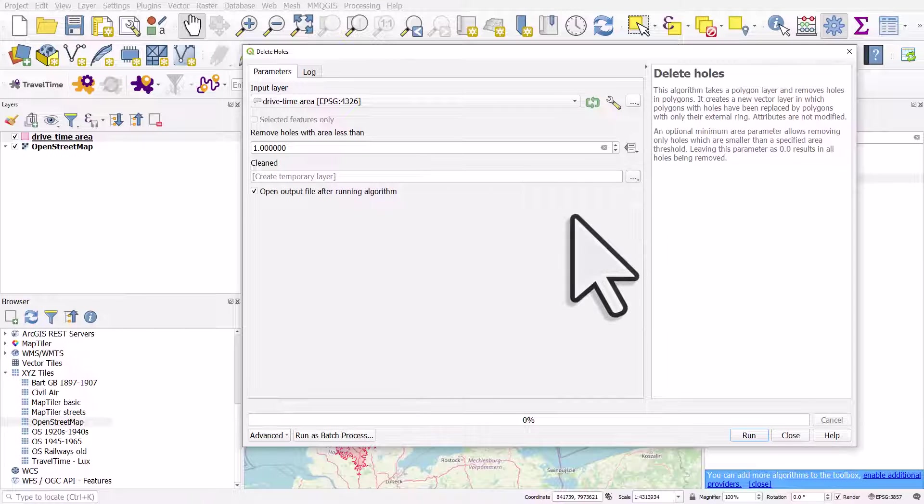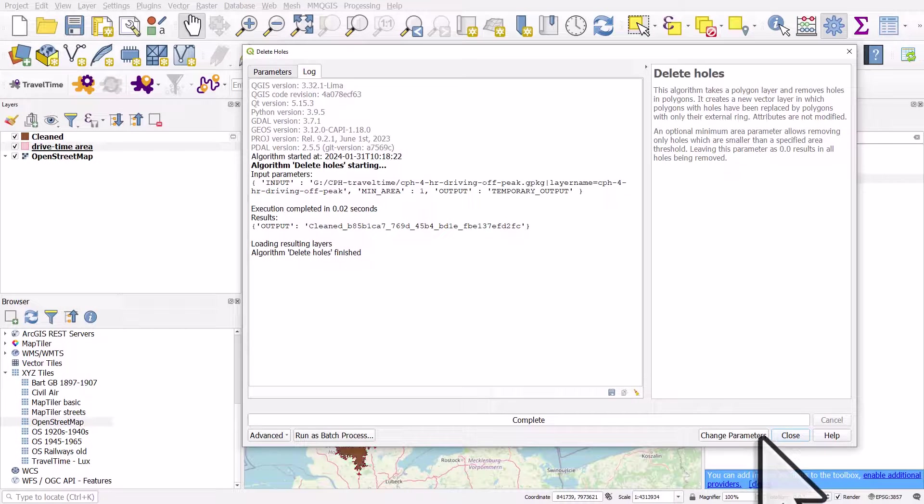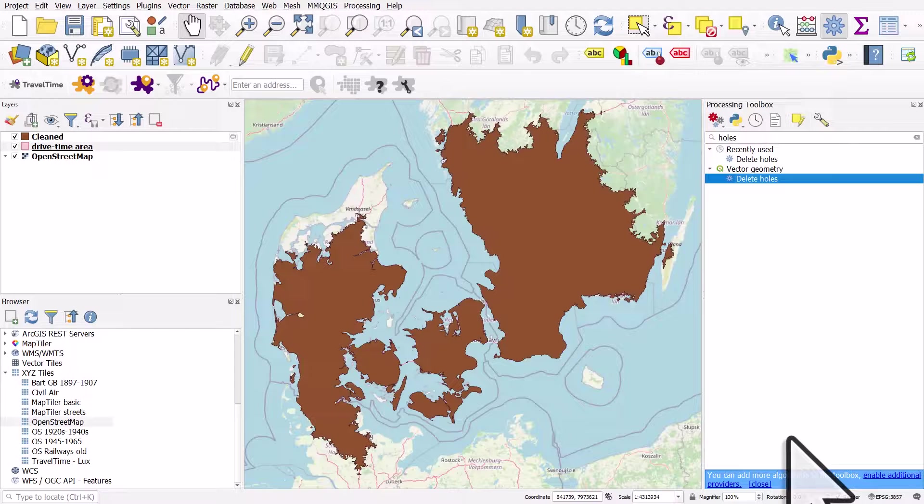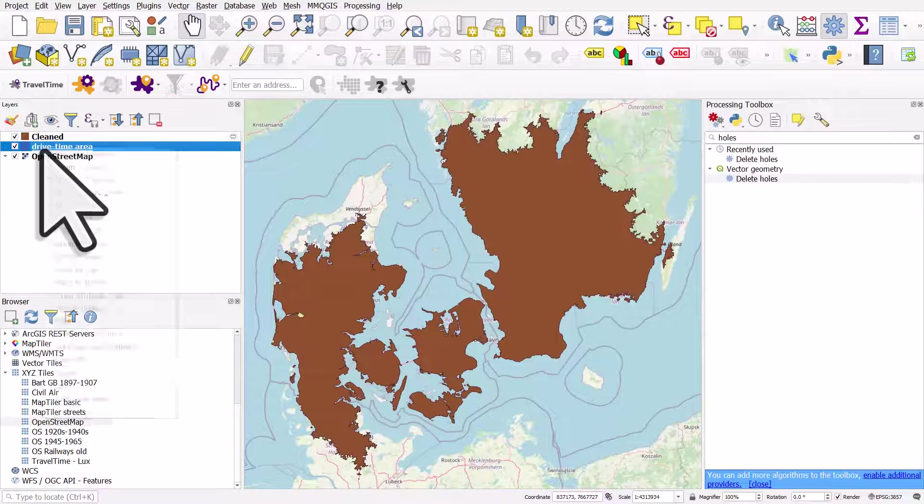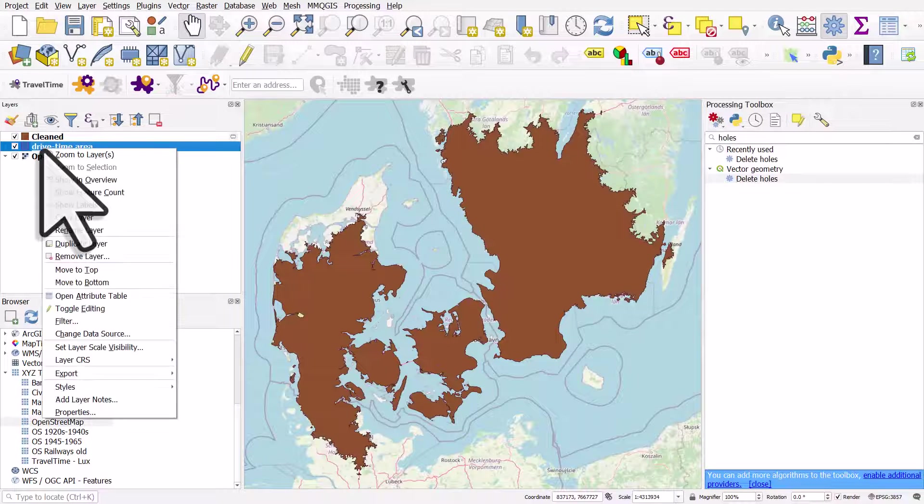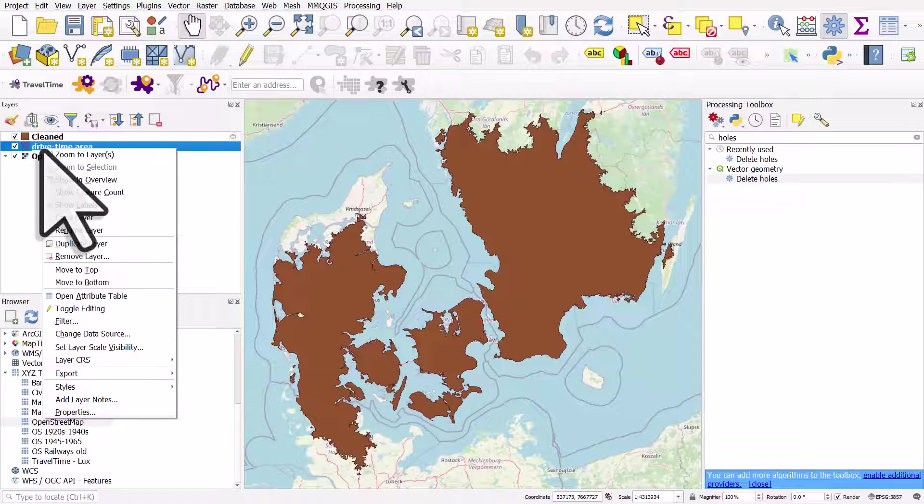So all I need to do now is click run and then close, and my holes are gone. If I want to apply the same symbology to see what the new layer looks like...